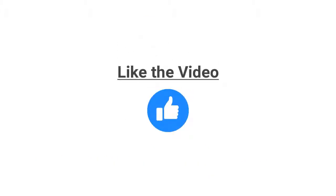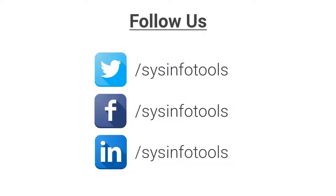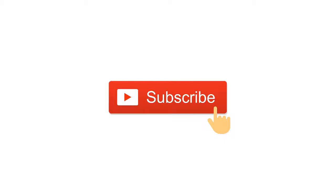Hope you liked the video and found it helpful. For more such videos, follow us on Twitter, Facebook, and LinkedIn. Don't forget to subscribe to our YouTube channel.